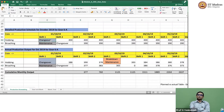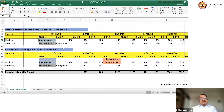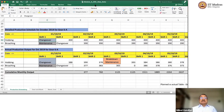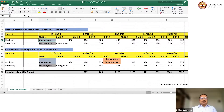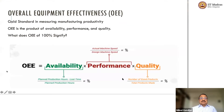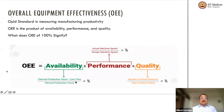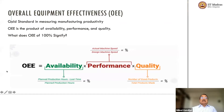Changeover and maintenance are assumed to be planned. The only thing that is unplanned is breakdown maintenance — what is marked there. Otherwise everything is planned. So if you look at planned production hours minus lost time...